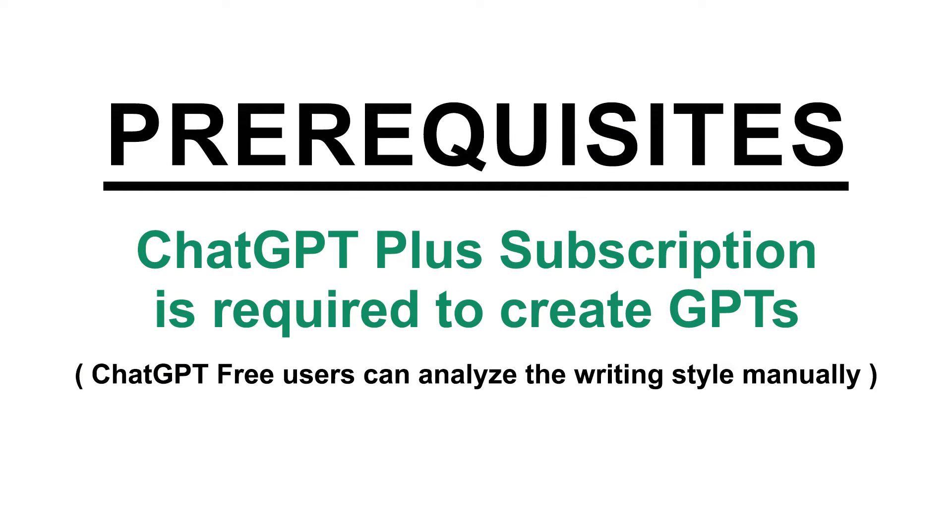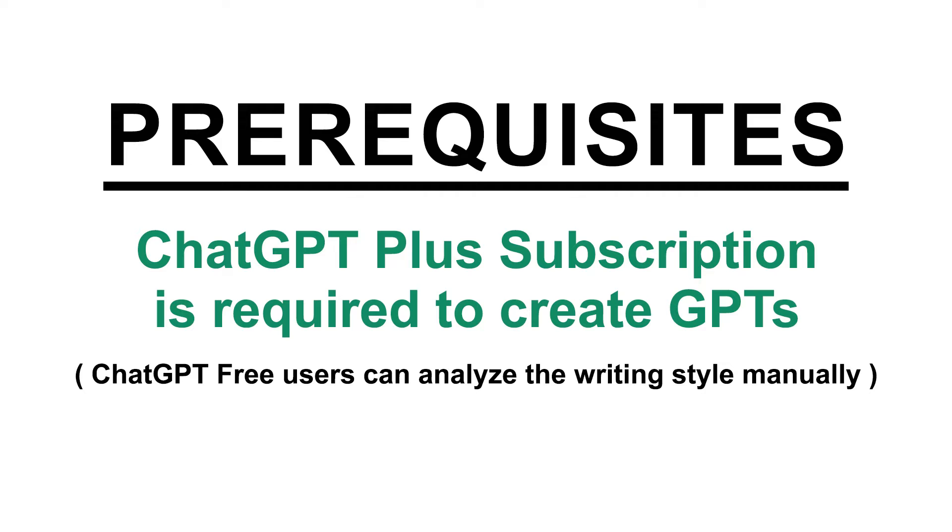You need a ChatGPT Plus subscription to create GPTs and analyze writing style of authors. If you don't have a Plus subscription, you can manually analyze writing style of a text. However, the quality of the response will be low compared to using a GPT.